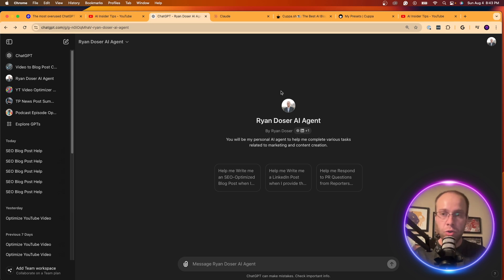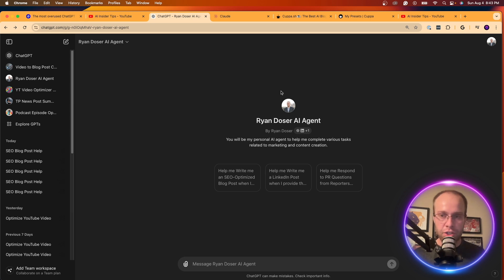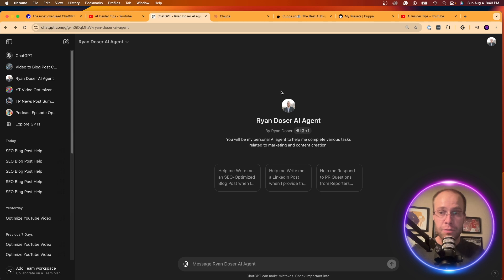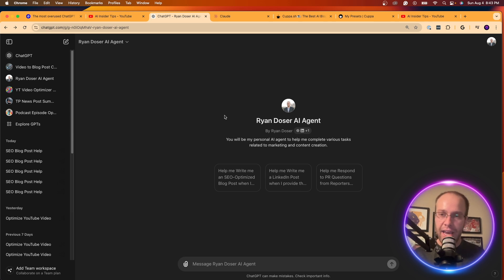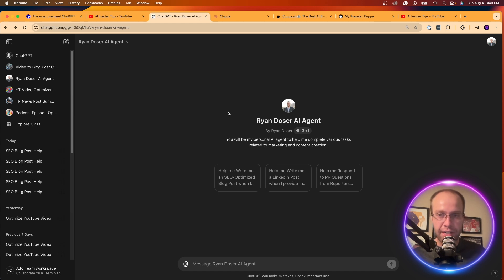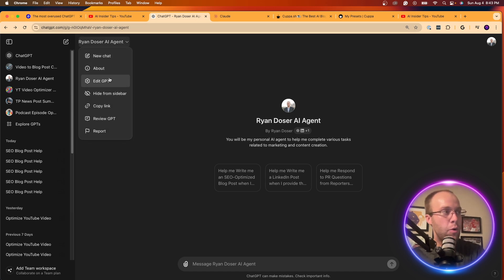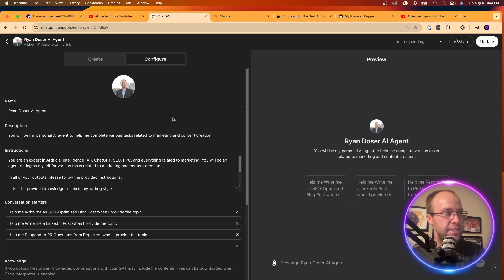So what you can do is you can use a custom GPT to accomplish this. Now, unfortunately, you have to be a member of ChatGPT plus in order to access custom GPTs, but you can also do a very long prompt if you're not using a custom GPT. So if I go into the GPT